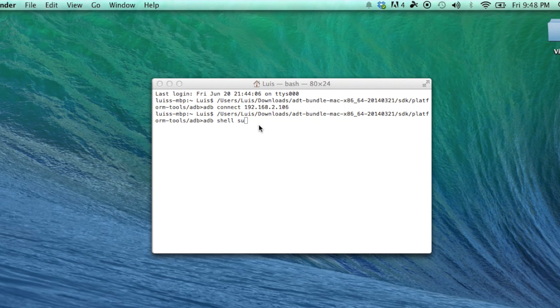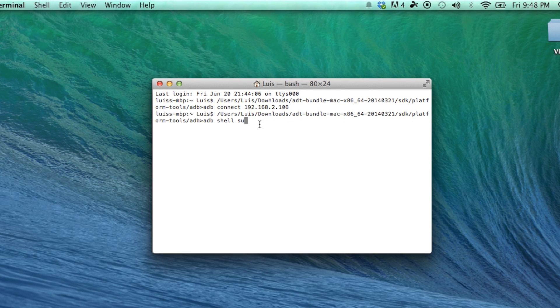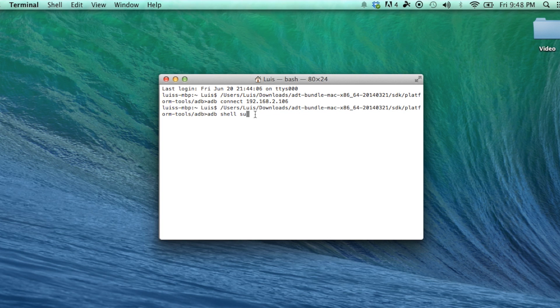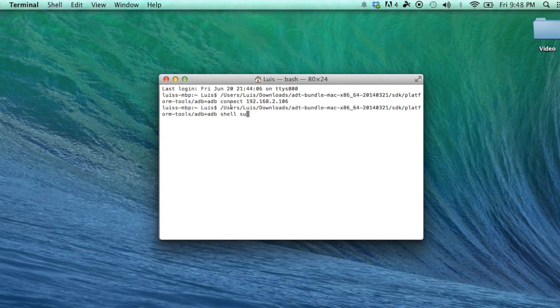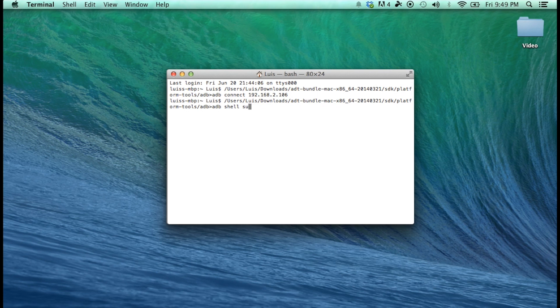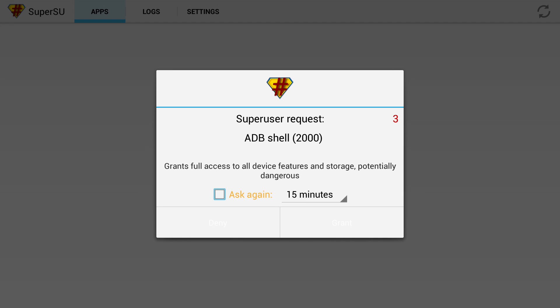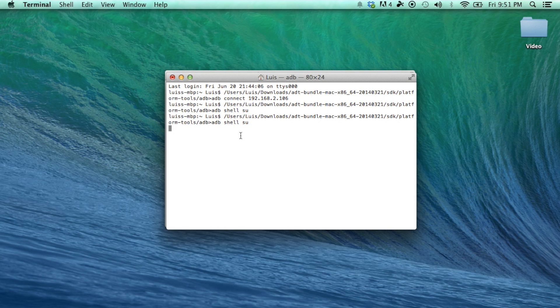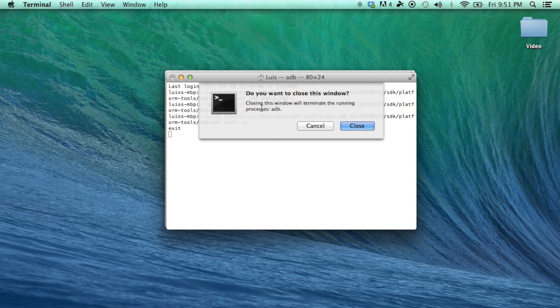So now we want to test out if it worked. So to do this, go ahead and open up Terminal. And enter all the commands that we did previously, such as KillServer, StartServer, Connect. And after you do Connect, you type in Shell space S-U. Then hit Enter. And now immediately after you hit Enter, you will see this on your Amazon Fire TV. And you have to Grant Access. And to do that, just scroll down and you will see Deny and Grant right there below the minutes. So go ahead and Grant Access, and that is how you know if you are rooted or not. Type in Exit two times, and you will be able to exit out of Terminal.